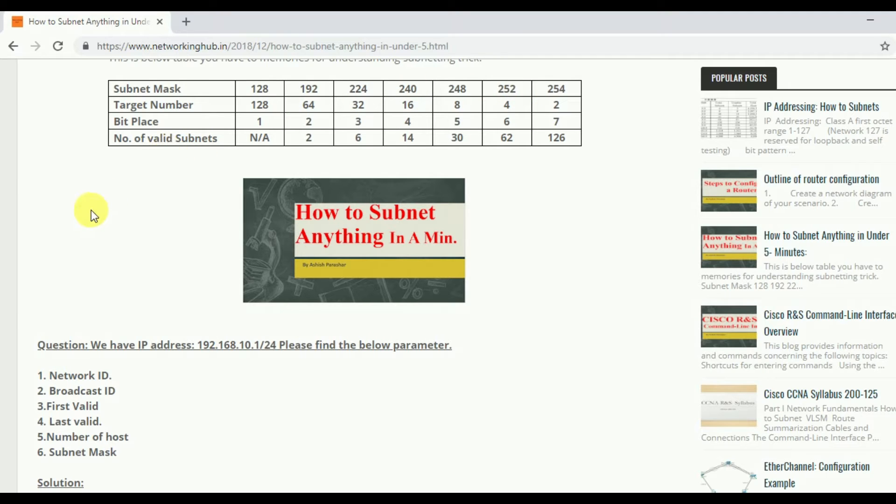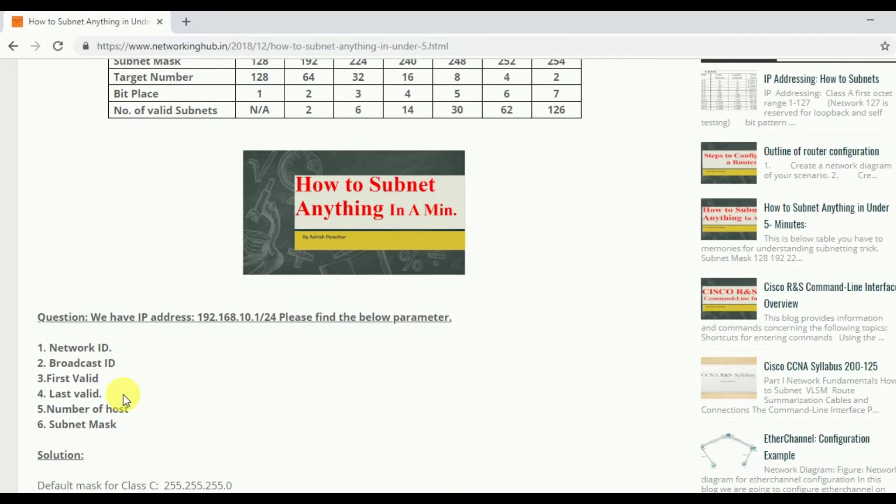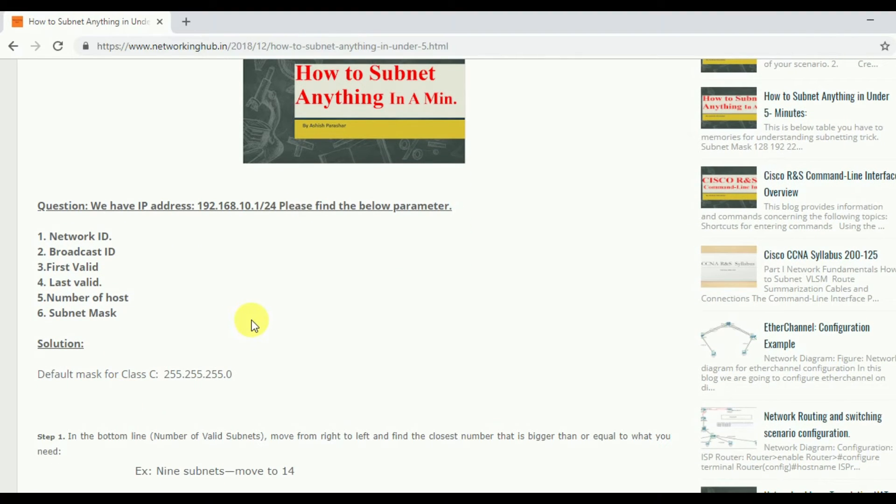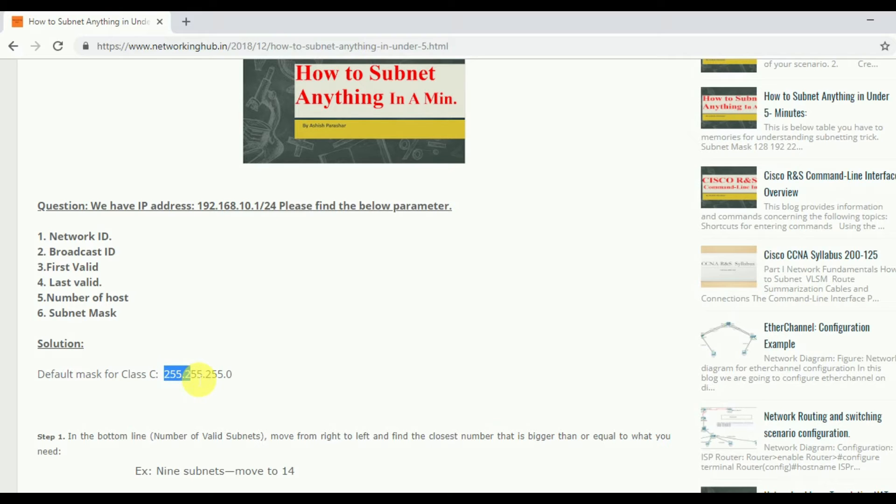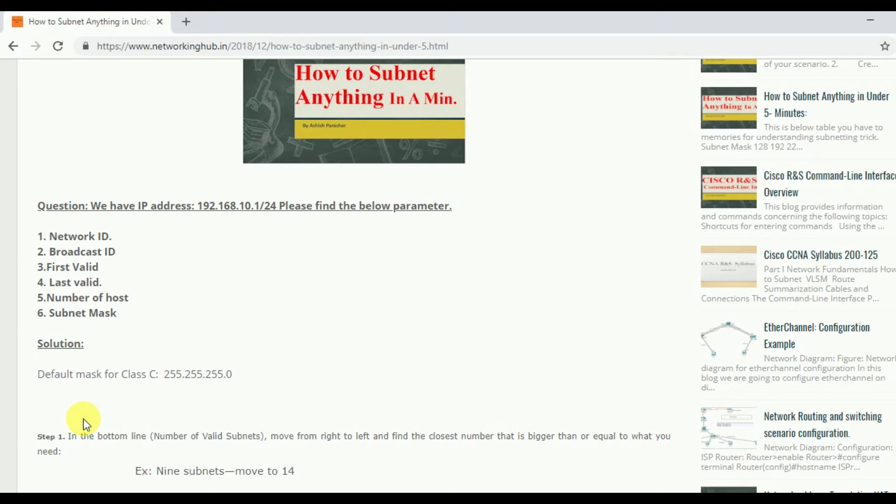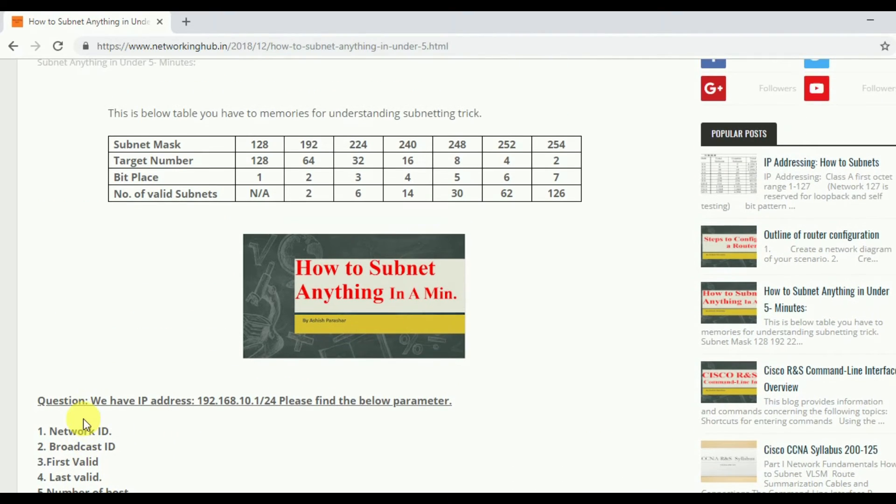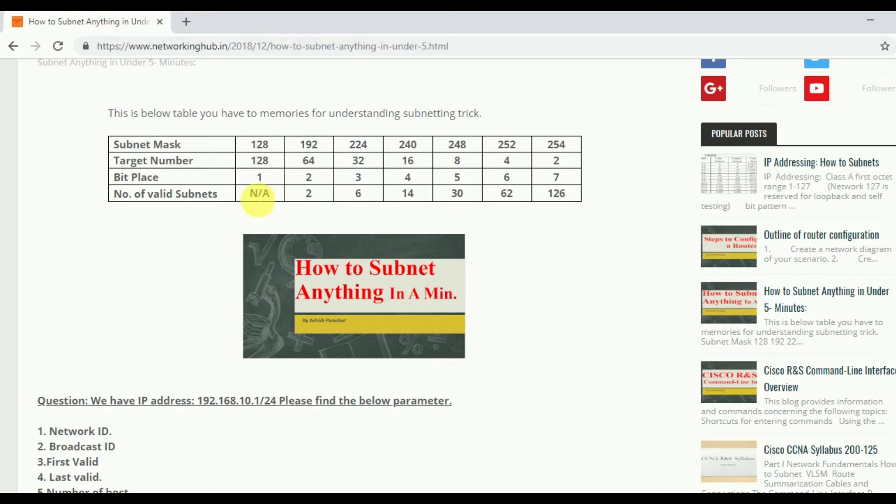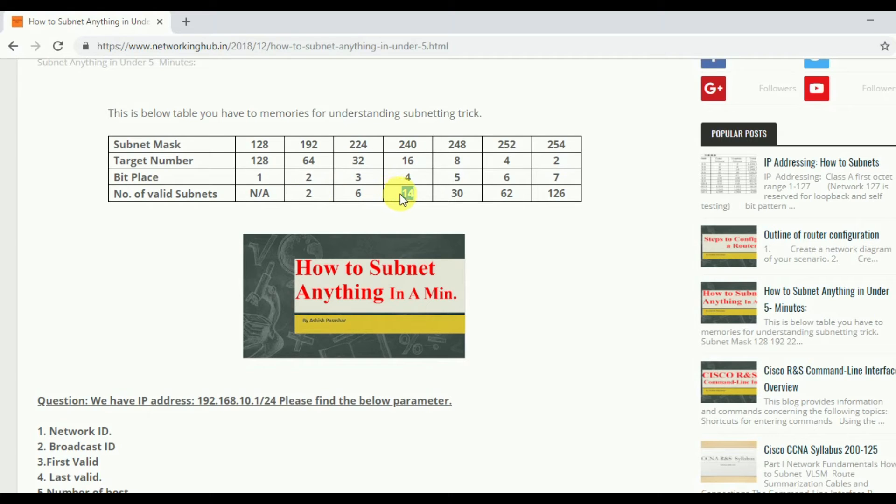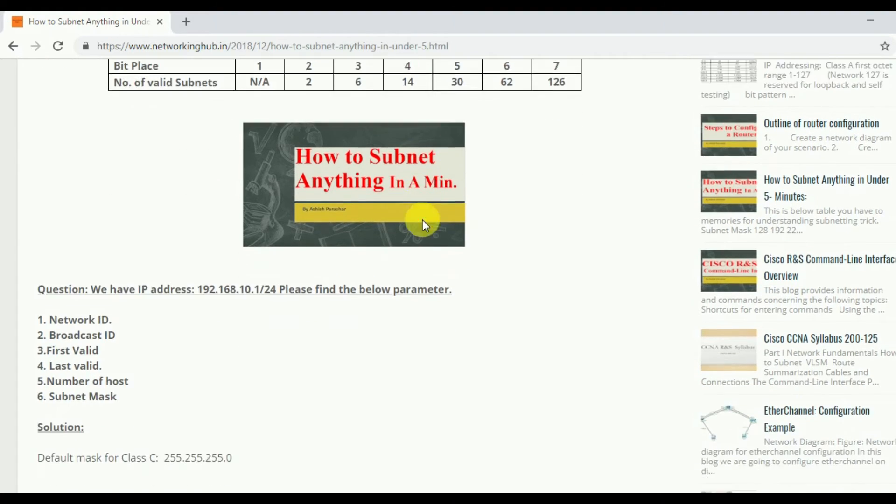After that I have to follow this table for this solution. So as we know that this is a Class C IP address. So what is the default mask? The default mask for this class is 255.255.255.0. After that, we are finding the 9 subnets for this IP address. So for 9 subnets I have to choose a number which is equal to or more than in this table. So in this table we have 14, which is not equal to but more than 9. We are choosing 14 here.